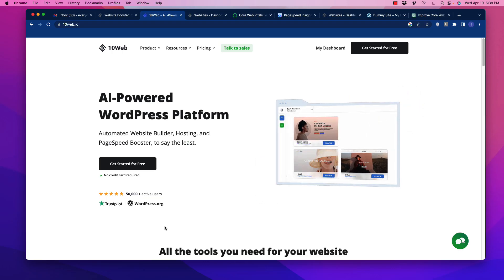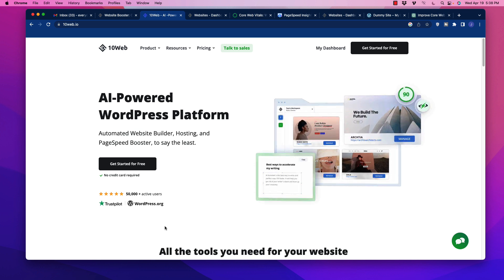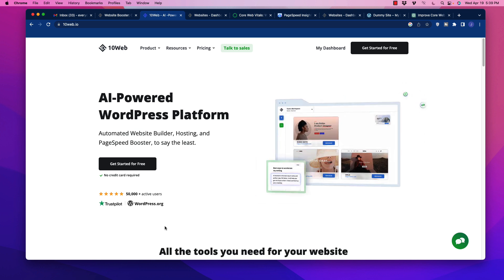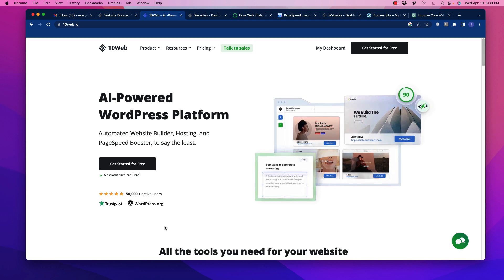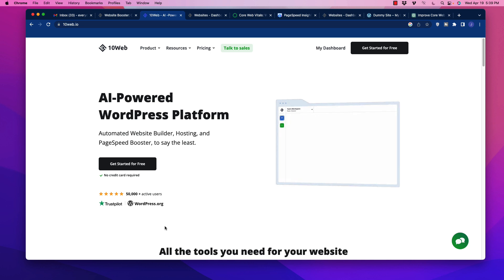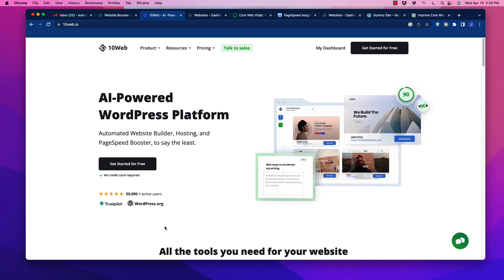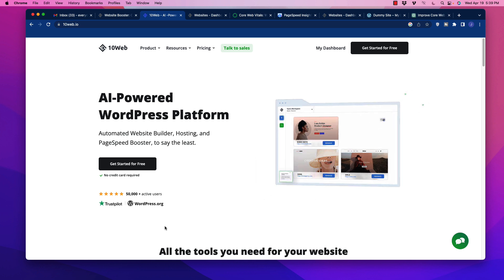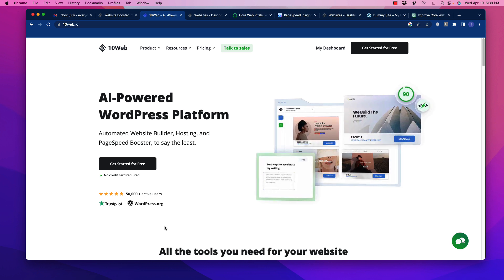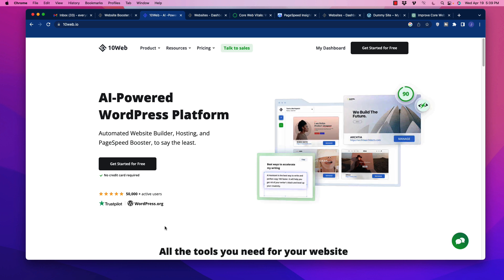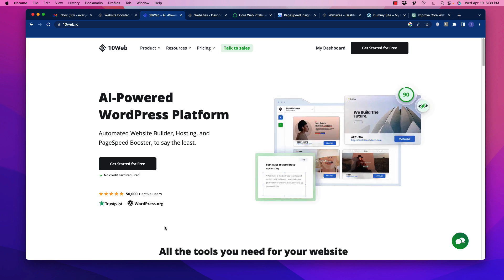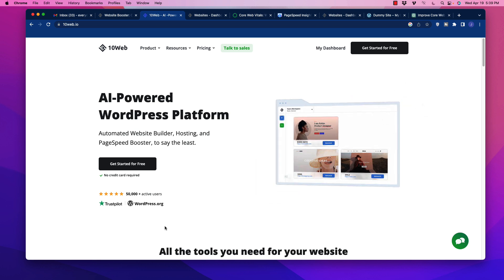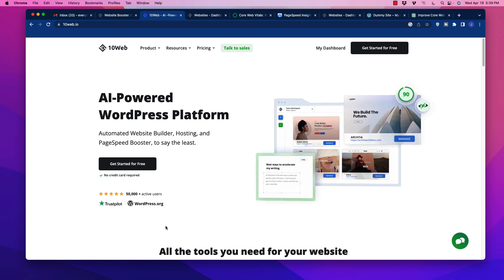All right, so that about wraps up this video. I urge you to get a hold of 10Web's page speed boosting plugin, optimize your website and your core web vitals and start outranking your competition. Of course, I'm going to include a link below this video in the description and in the comment section as well. Be sure to thumbs up this video, comment, subscribe to the channel, and hit that little notification bell so you get notified of upcoming videos. Thank you so much for watching and I'll see you next time.